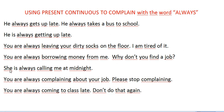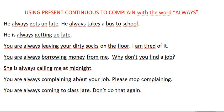Let's go to the next example: 'She's always calling at midnight.' And here: 'You are always complaining about your job.' Sometimes somebody is always complaining about their job and I don't like it, so I say 'You are always complaining about your job — please stop complaining. If you don't like it, just change your job, or please stop complaining.'